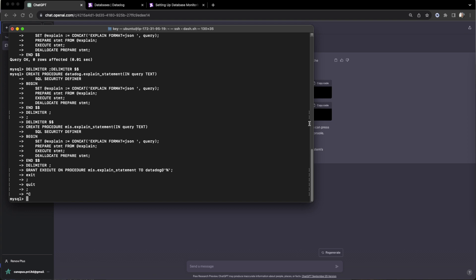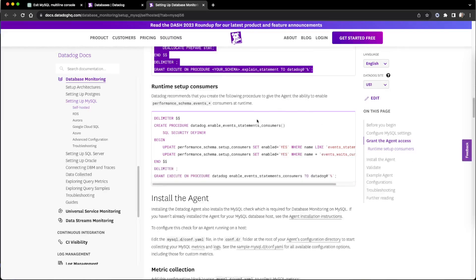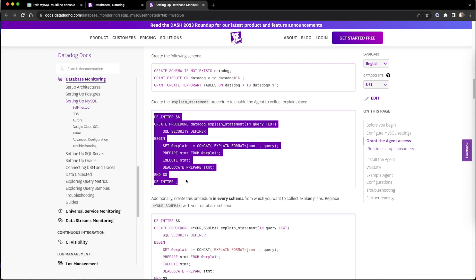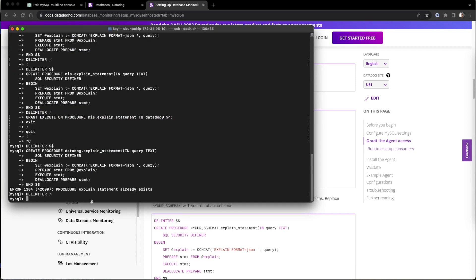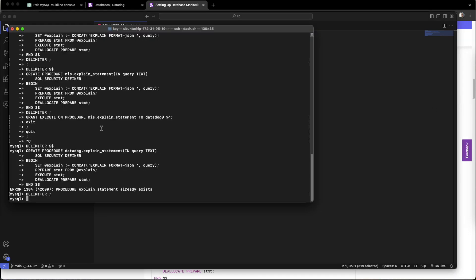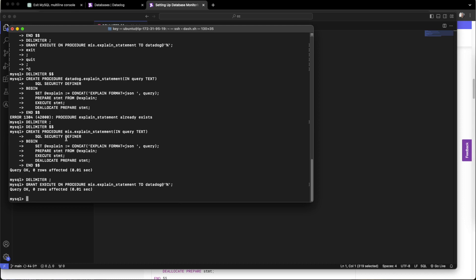Now in exit mode, we'll see whether we have to run the same command again. The first stored procedure was already created and exists. The second one was not created. So we've done that part, and now it is in exit state.